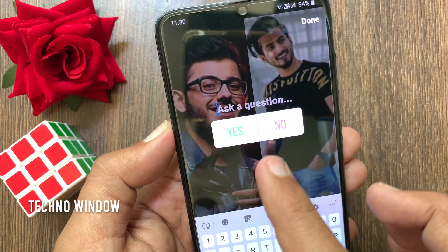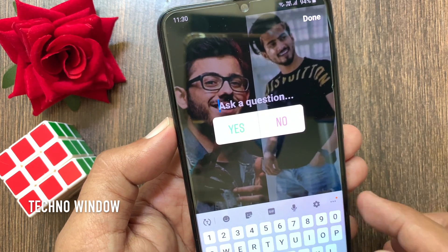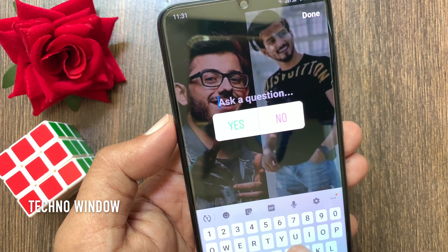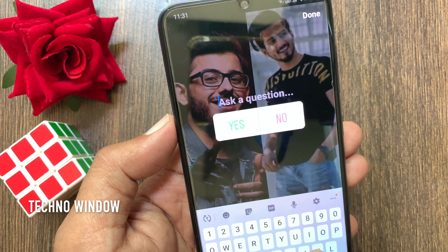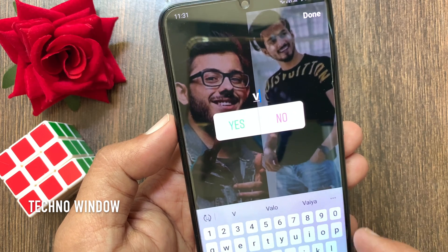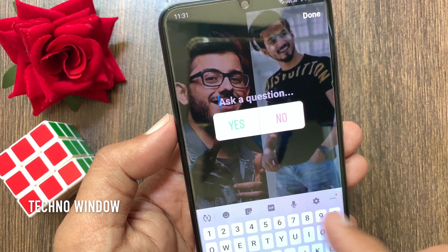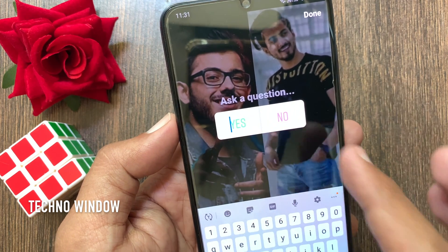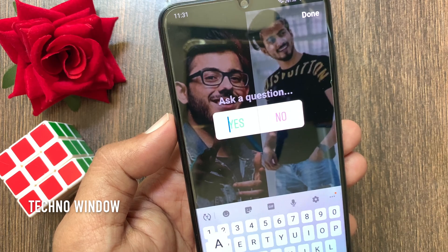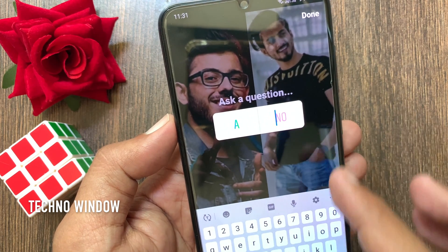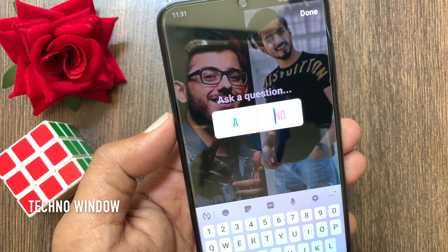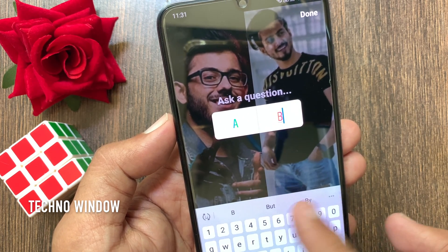Type in the question you want to ask in the text field. You can ask any question of your audience. To customize the poll response, tap in each box — yes or no — and type in the response of your choice. Here I'm typing A and B.